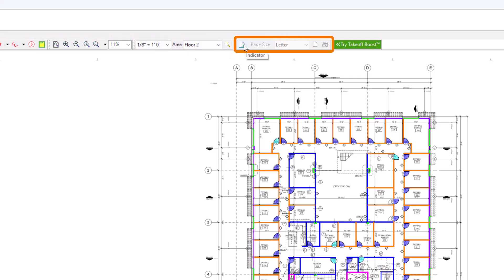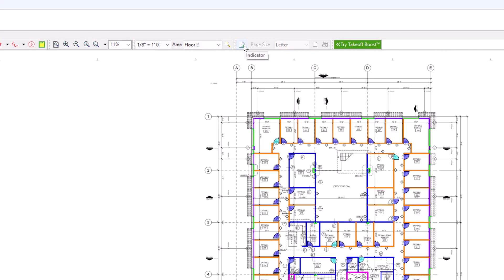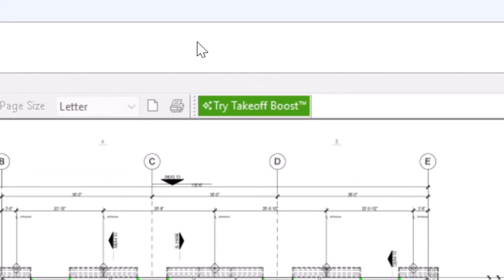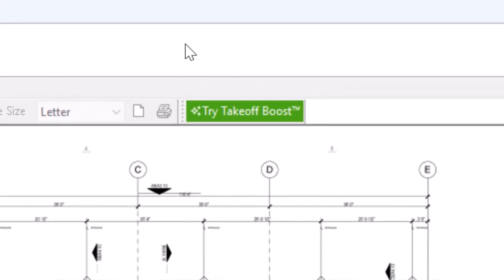The next section of buttons along the top of the screen is a print toolbar, which allows you to show a space you'd like to print and the page size you'd like to print it in. There's also a button for Takeoff Boost, ConstructConnect's proprietary AI takeoff tool. Takeoff Boost requires a Boost license to use, and there are several videos on how it works.